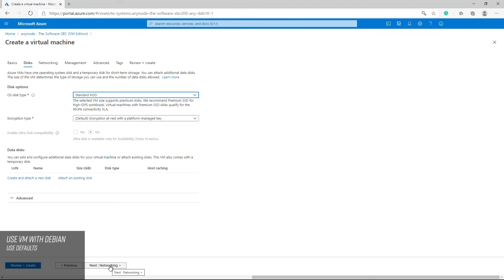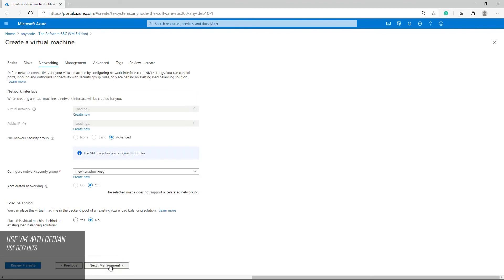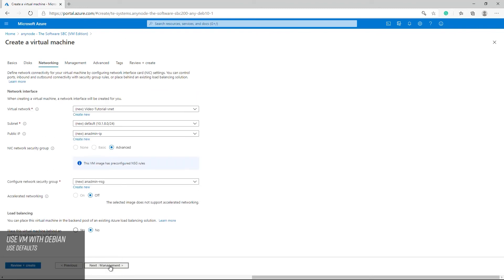We will use the following default values for networking, management and advanced.